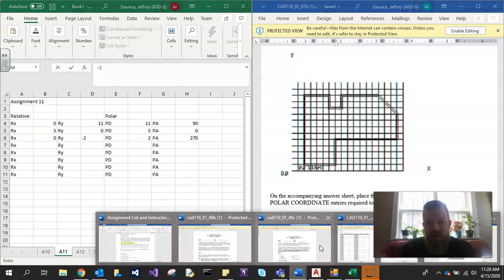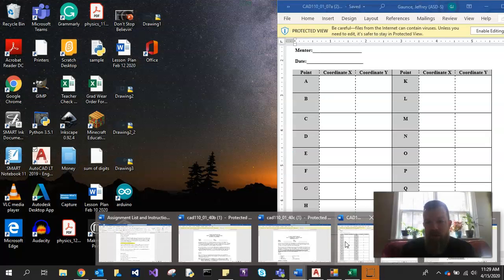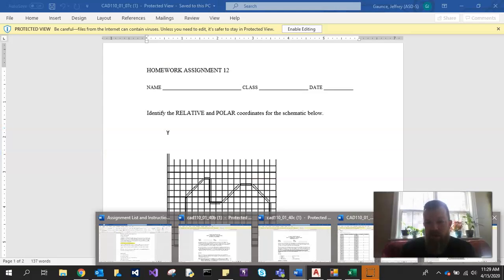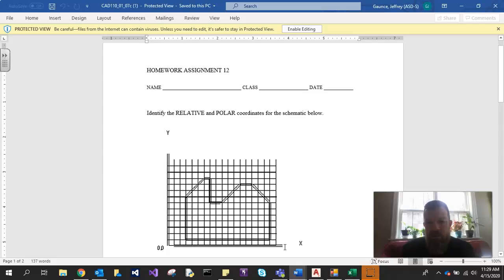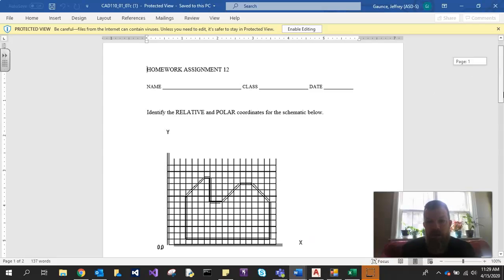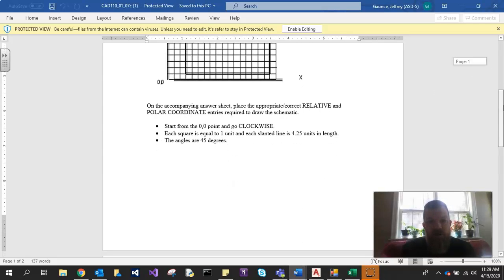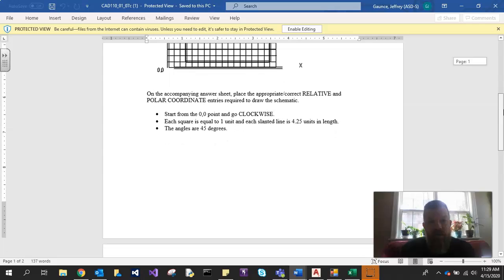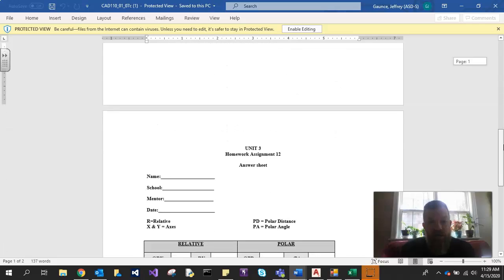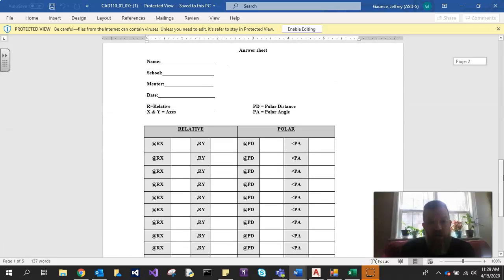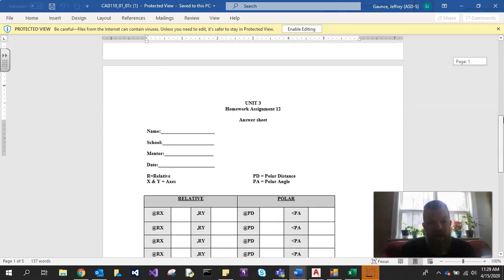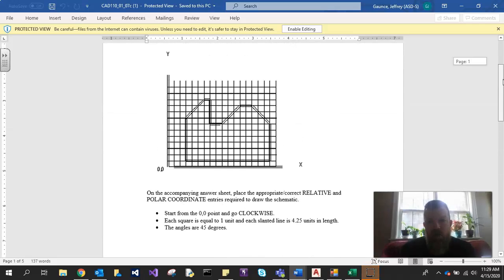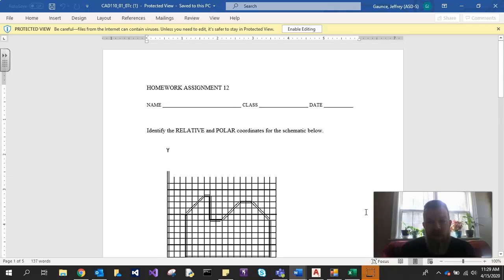The last one is assignment 12. And assignment 12 is the same idea. You're filling that in again. So hopefully that makes sense.